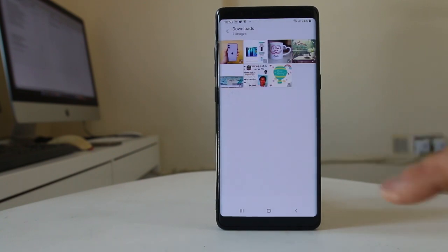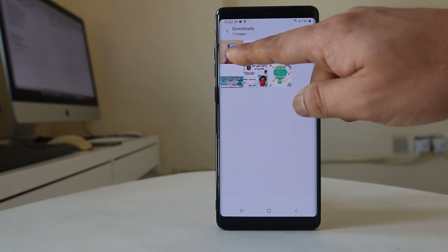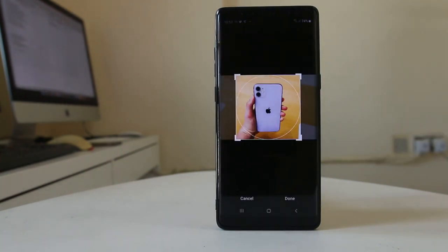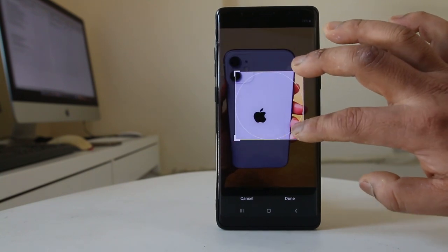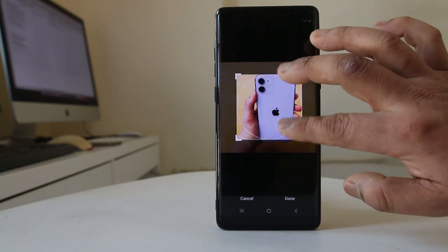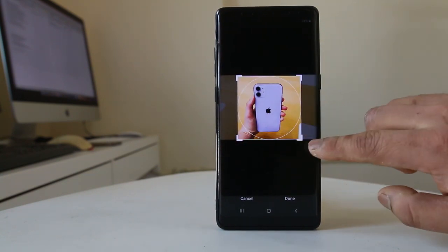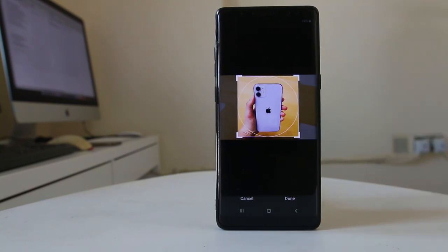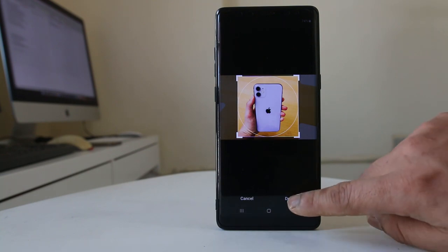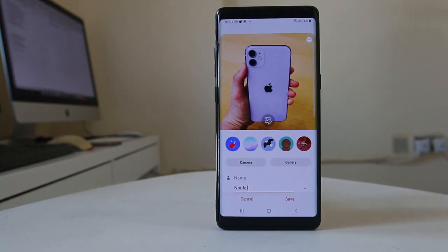Then you can select the photo which you want to add. For example, if I want to add this photo, I will select it. From here you can either zoom in to make it bigger or zoom out to make it smaller. You can crop the photo also. So once you do the necessary steps, select done.